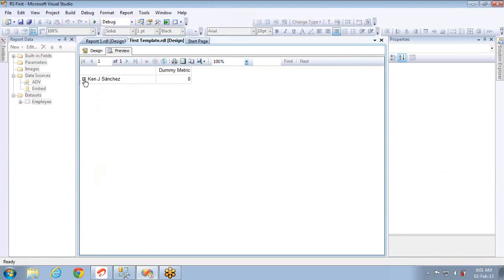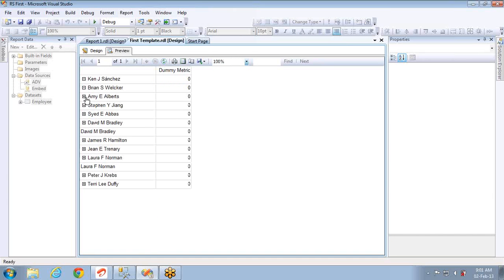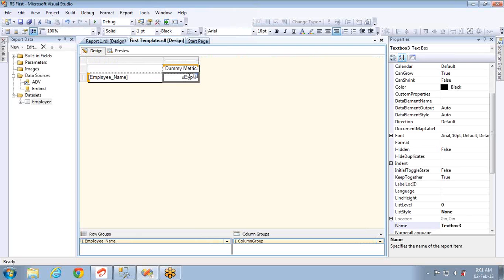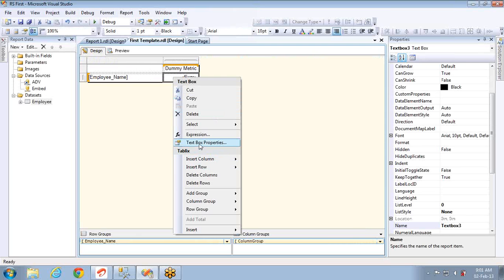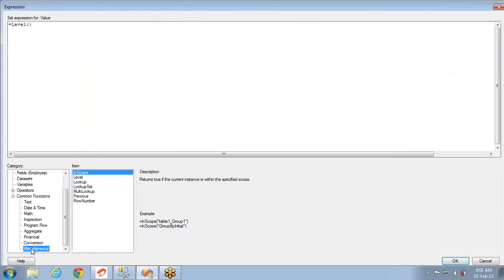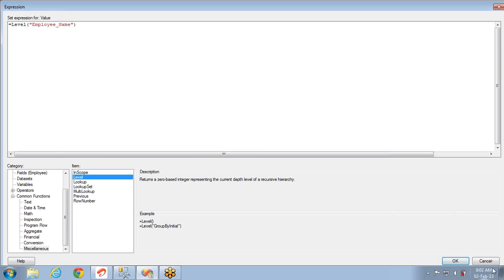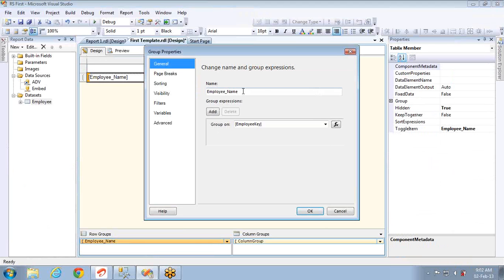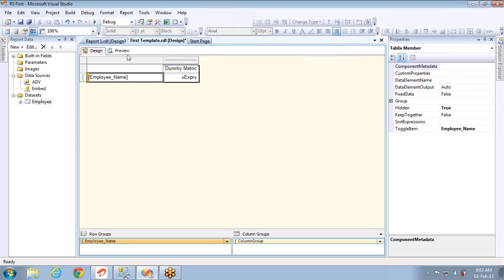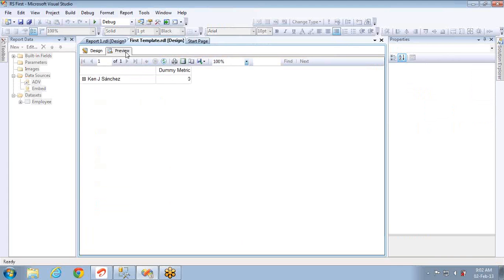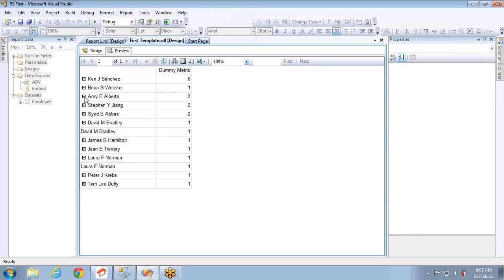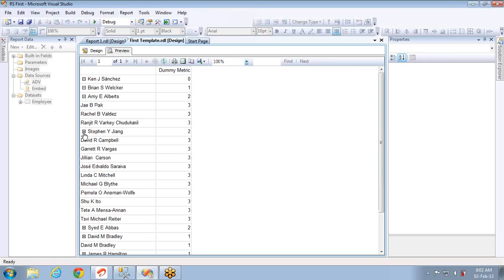Now I have selected LEVEL and you can see the level of Ken J. Sanchez is 0 and these guys are also having zeros. One second this is going wrong, I have to provide the dataset which I missed here I guess. Let me go back and select the LEVEL function. You have to provide the group name, employee name right, this is the group name. You can see it here, employee name. I want to get the group level of this particular group. If I see the preview, still it is showing. Yeah you can see the levels are changing. This is the third level and this employee is second level and the employees under him is the third level.